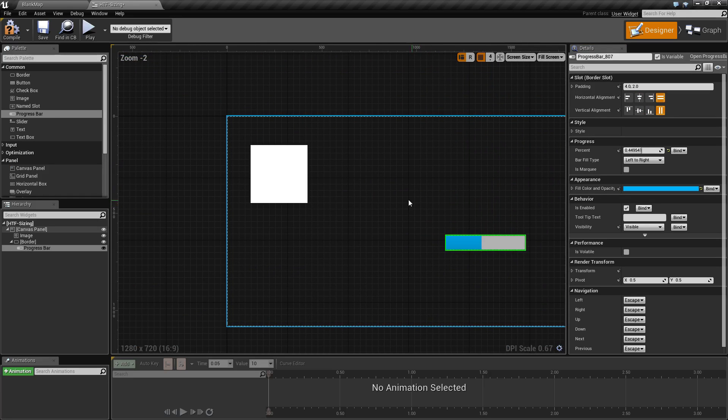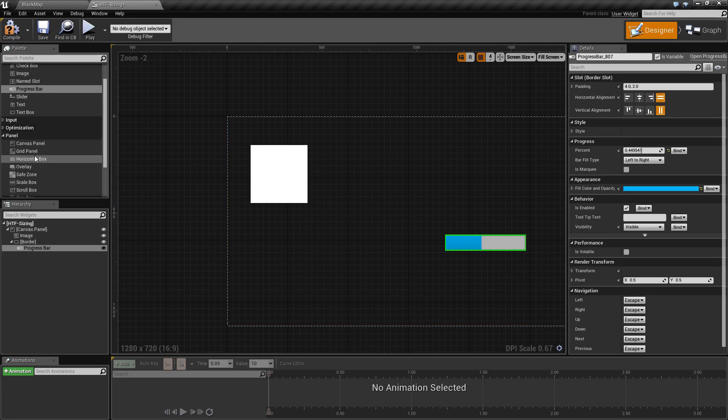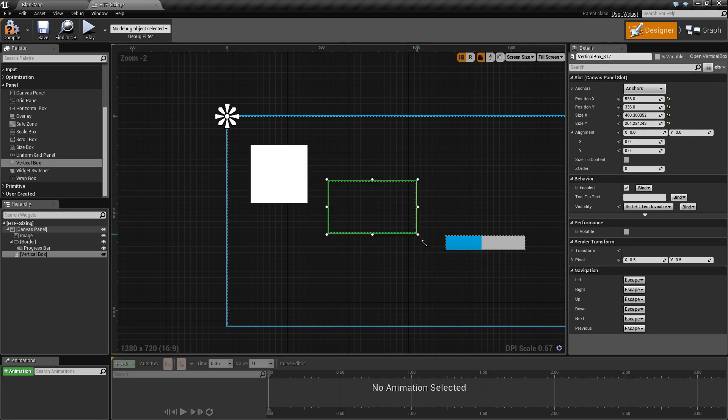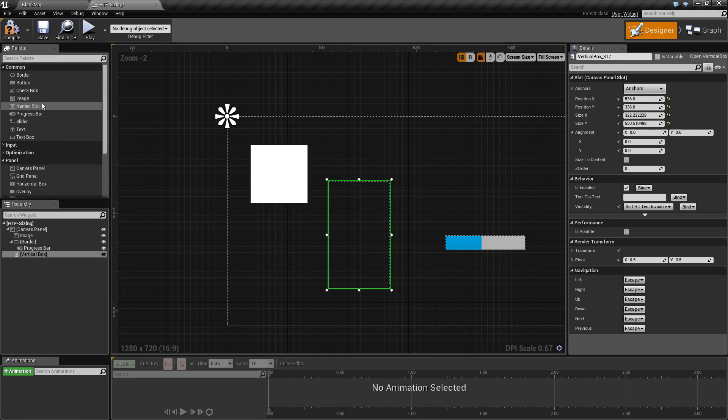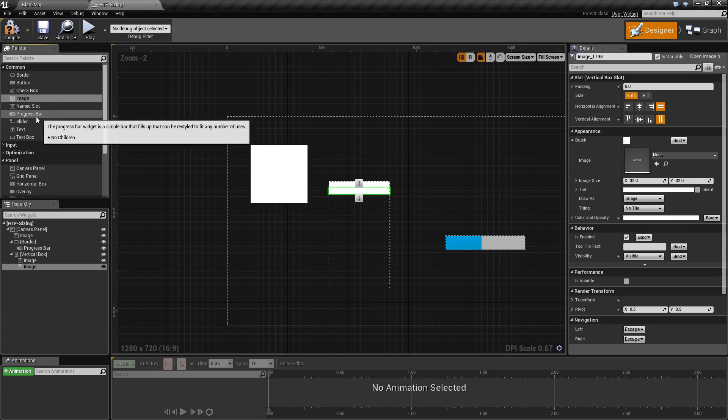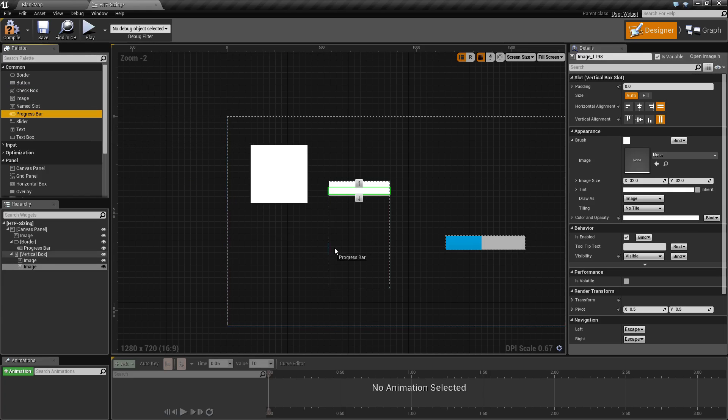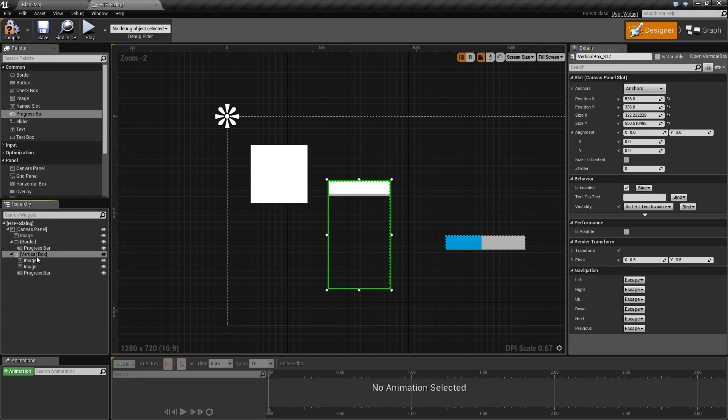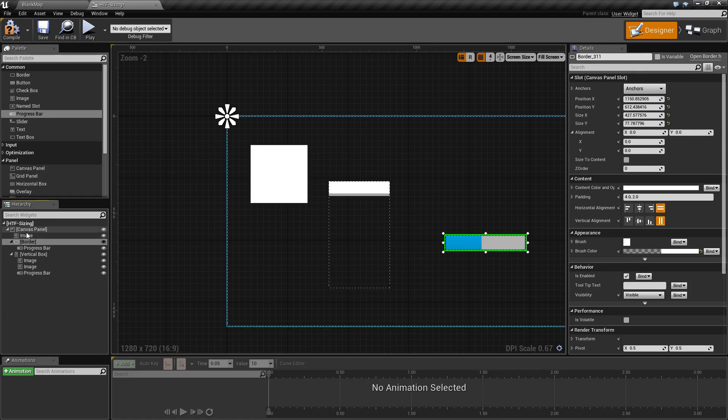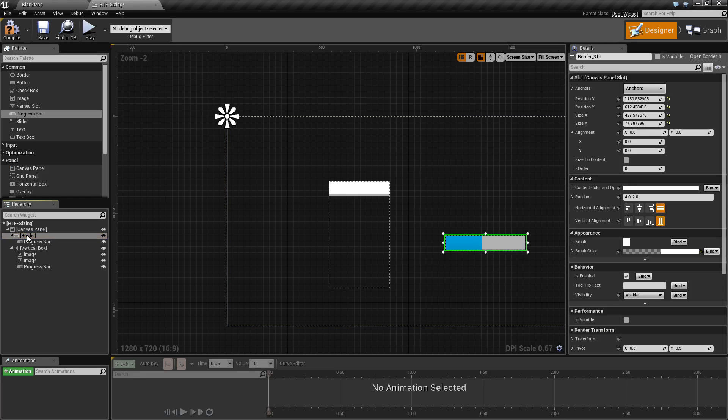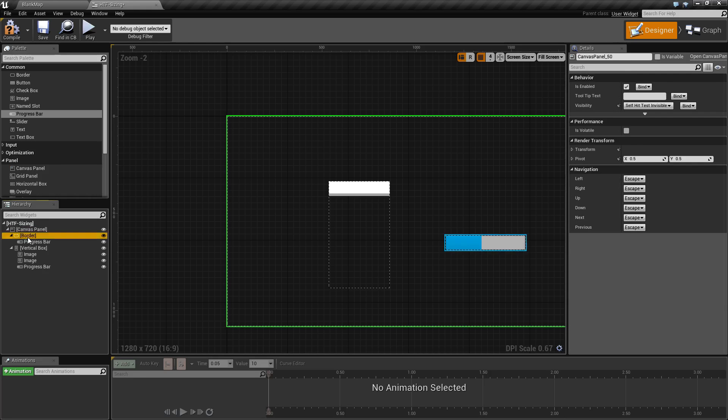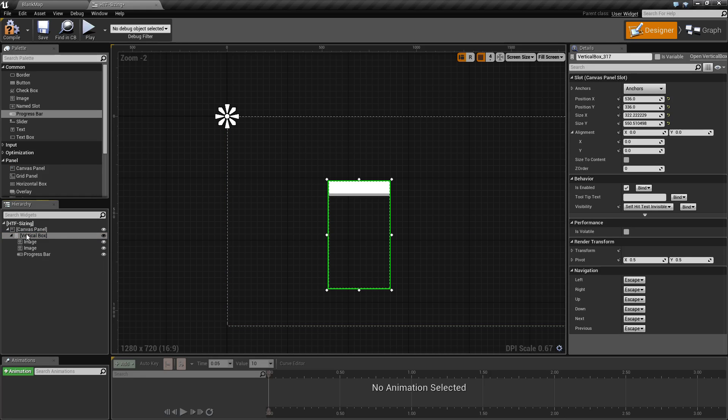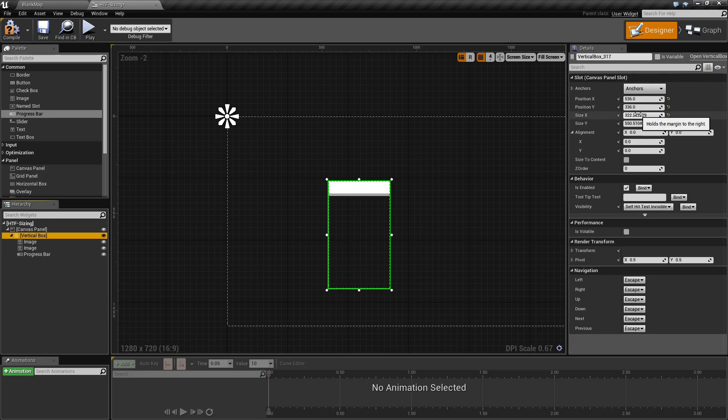Now, let's say, for example, we have a vertical box. A vertical box will follow pretty much the exact same things. We're going to go ahead and put two images and a progress bar in this. The vertical box has exact positioning because its parent, we'll go ahead and delete the others to make it simpler. The parent of the vertical box is the canvas panel. The canvas panel gives the vertical box the exact positioning. So, that is why we can do that.